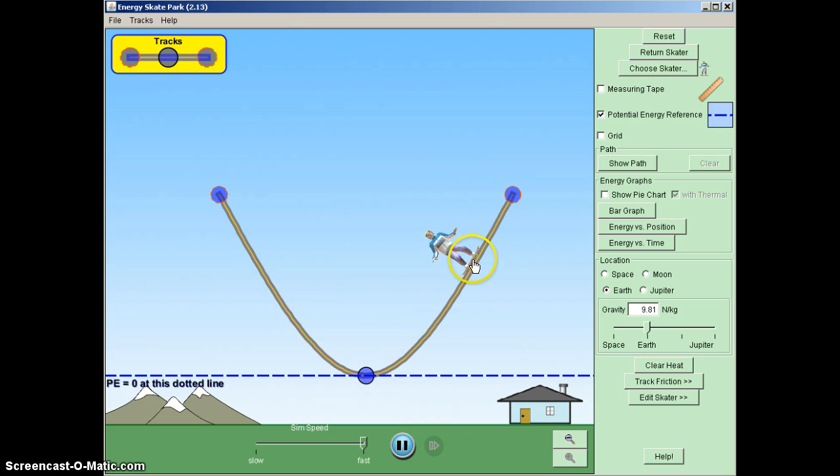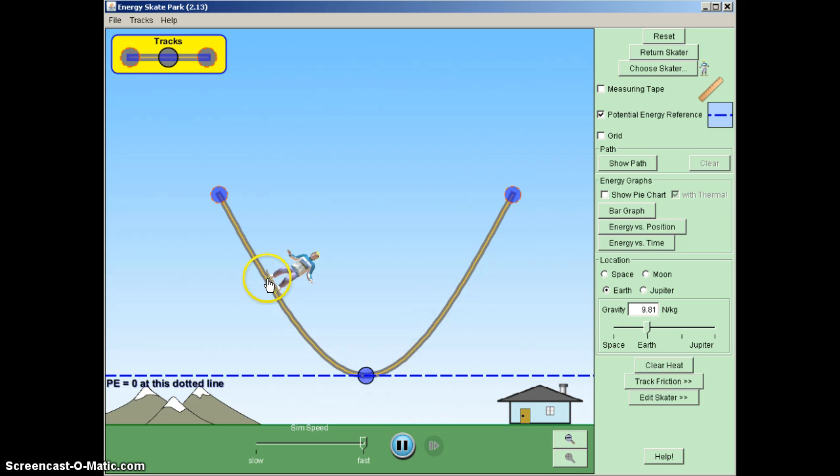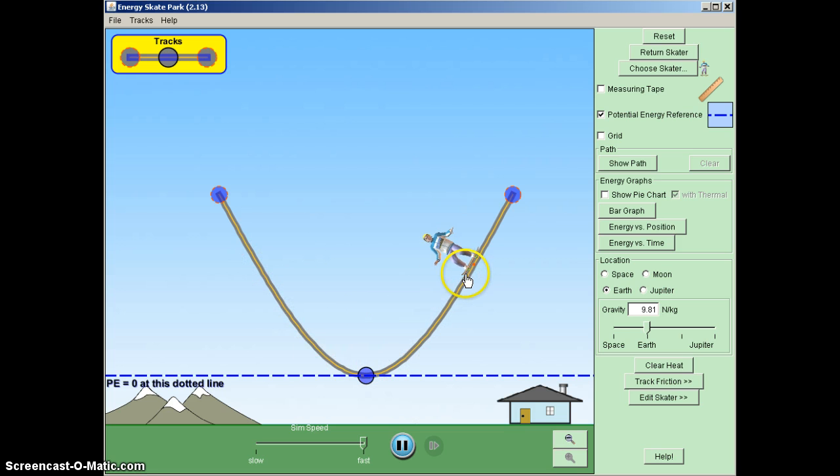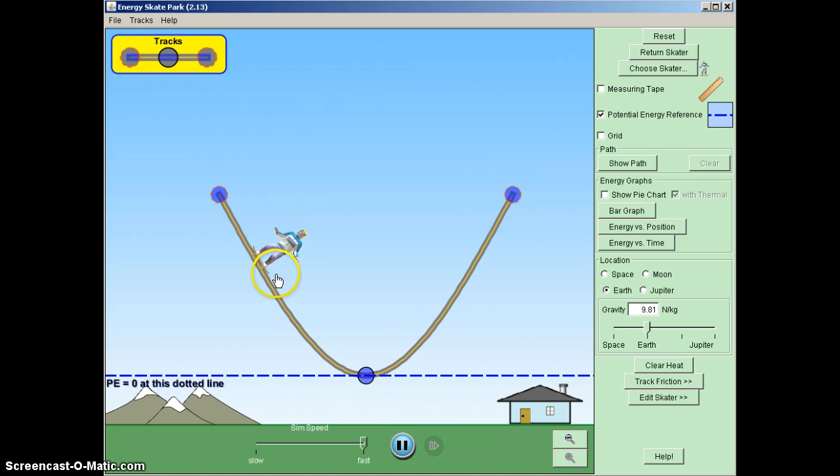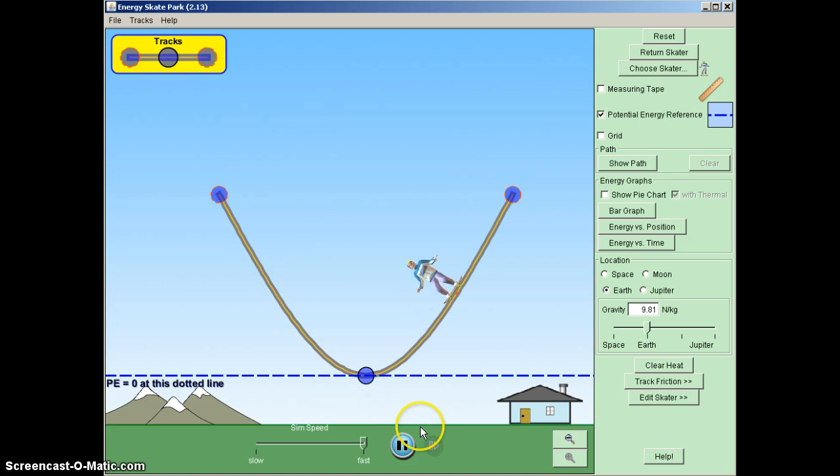Now, in this particular simulation, I've taken friction out. So when friction is taken out, what we need to do is we need to look at the individual forces that will be acting on the skater at any given time. So when he gets up to the top, I will pause him.